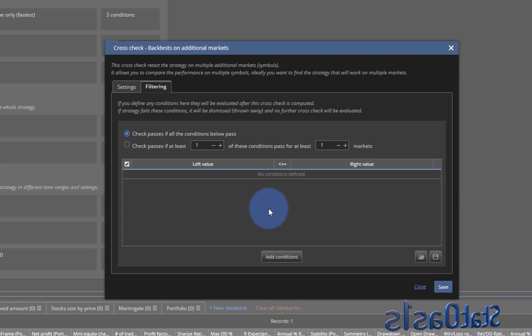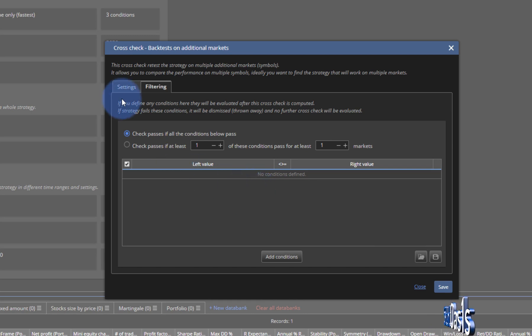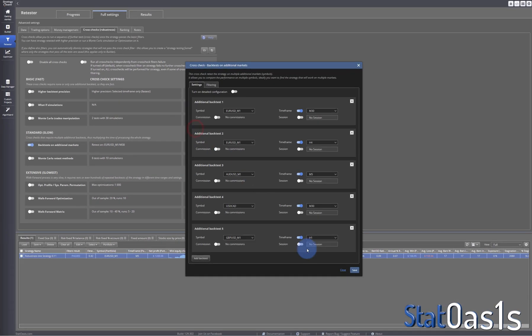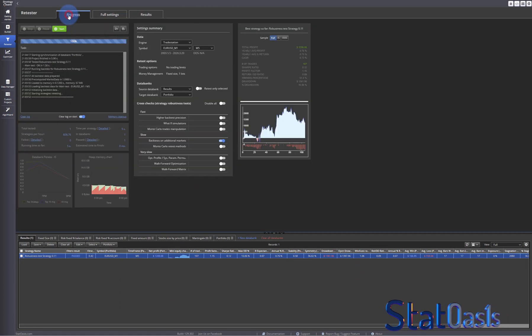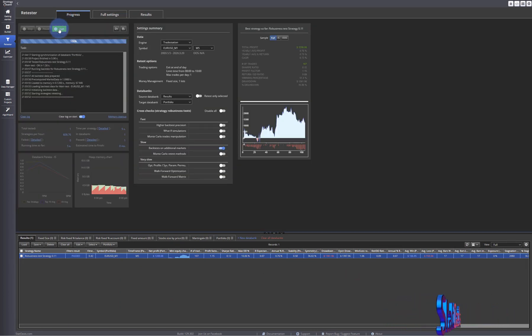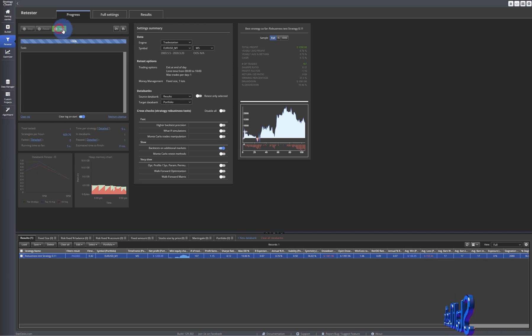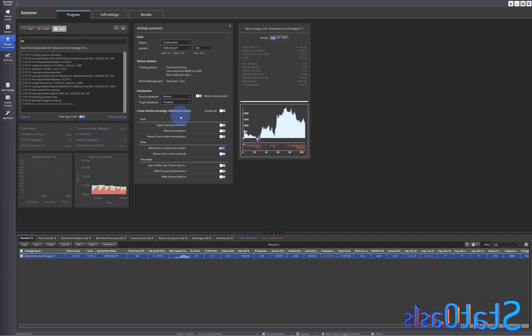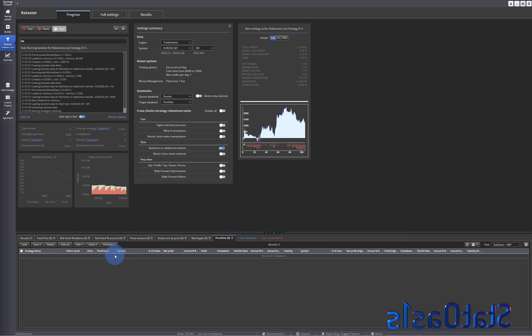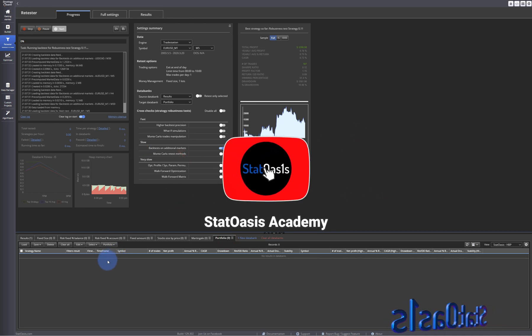I'm not going to do filtering by now. This is not complicated but it deserves its own video, so I will do a separate video on filtering and ranking alone. For now we'll have no filters. Let's save and go to progress. Let's start and we should have our strategy in portfolio.